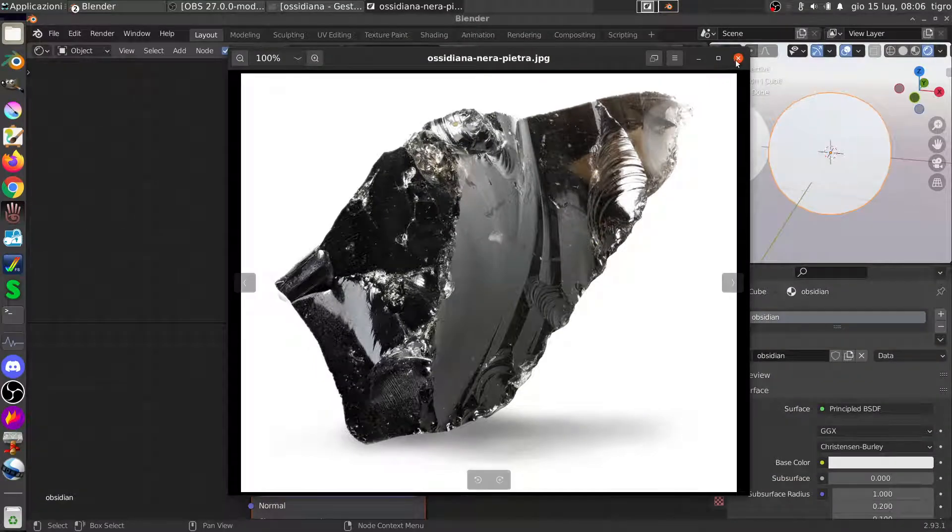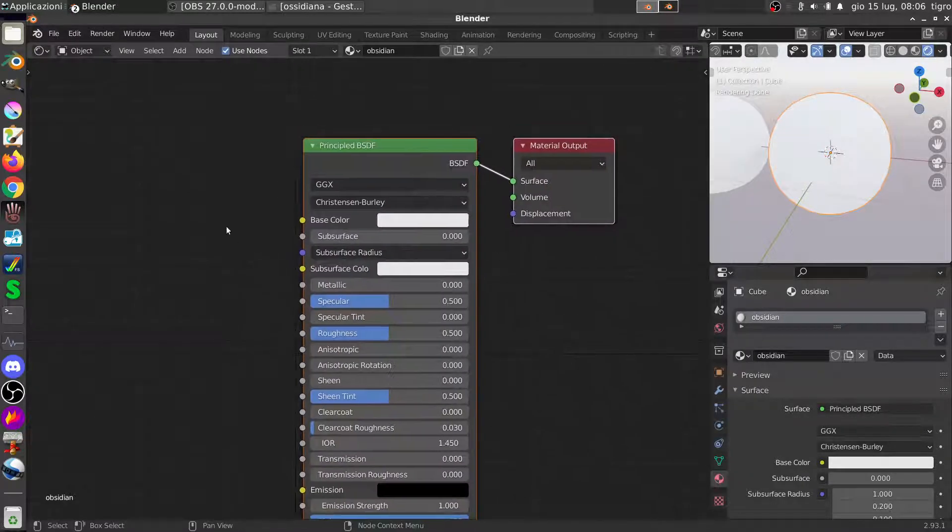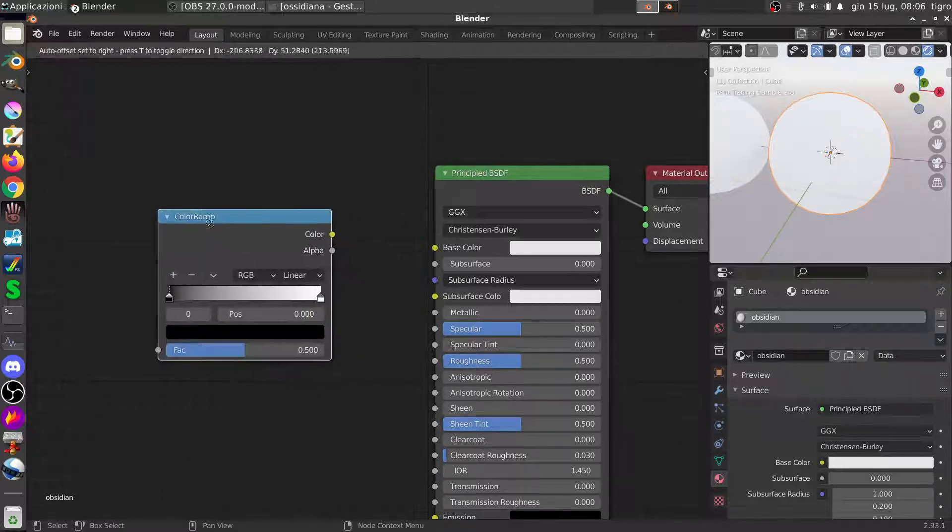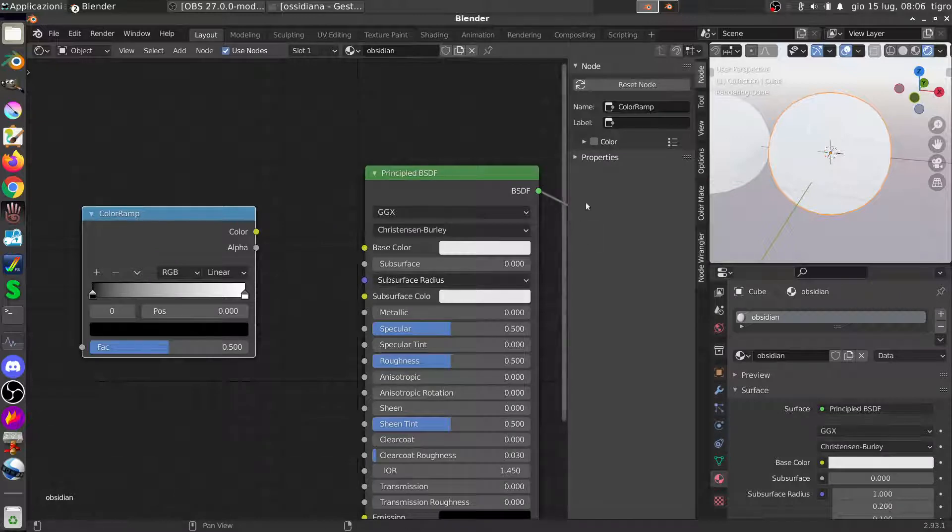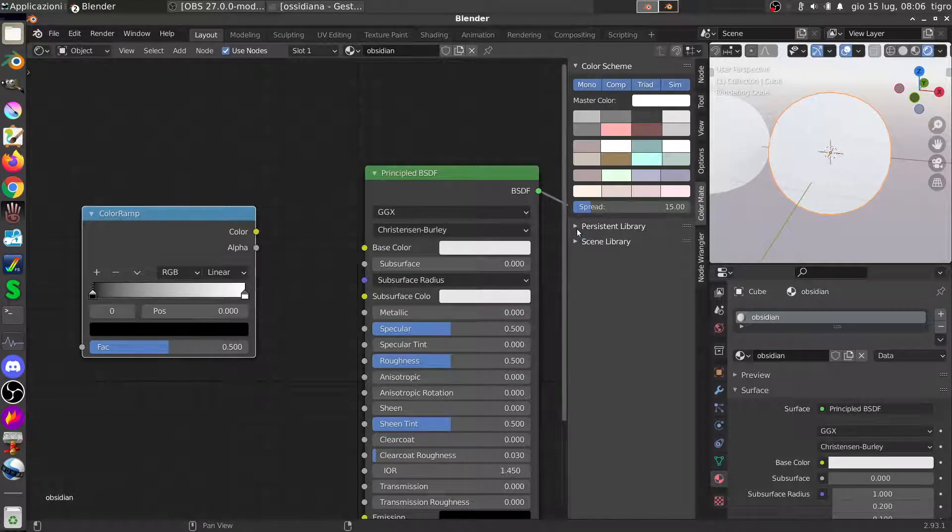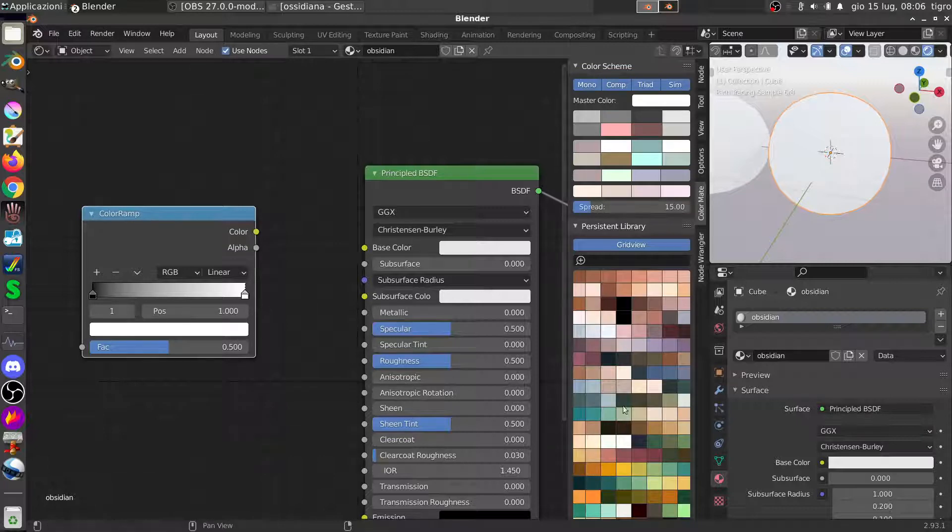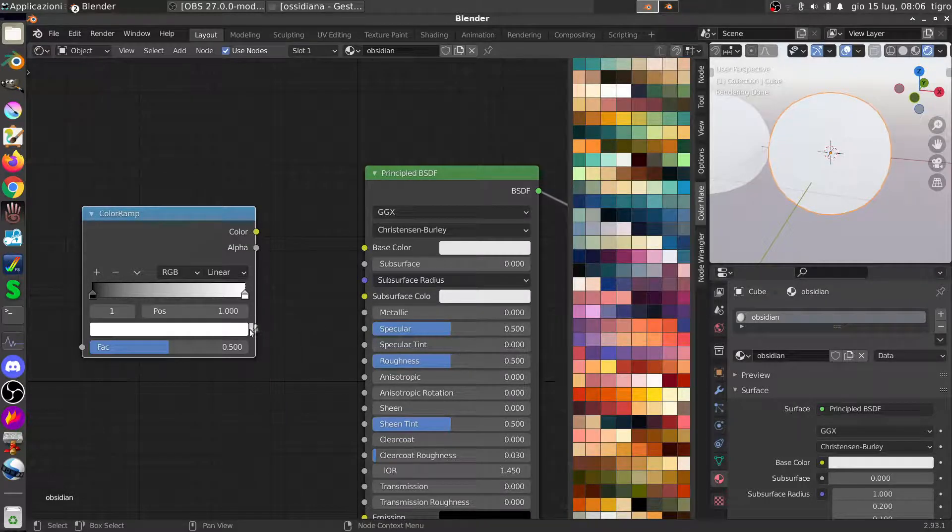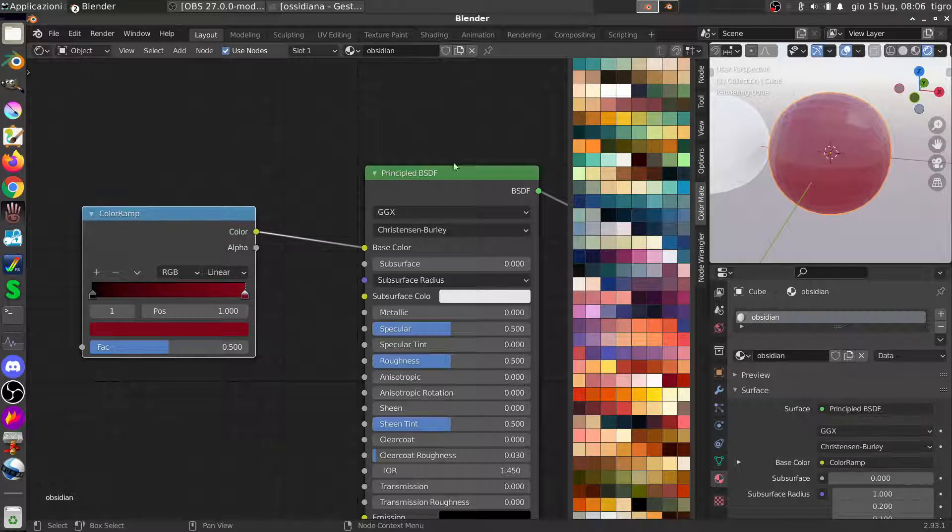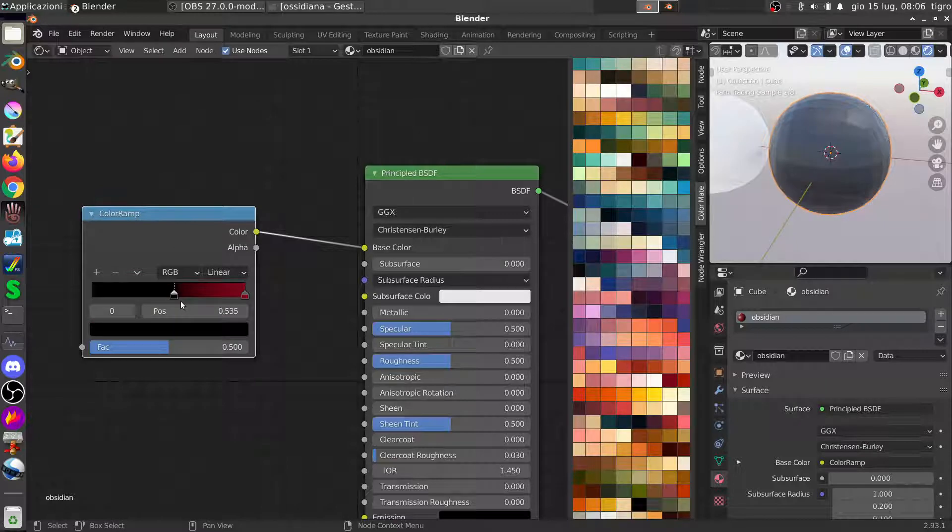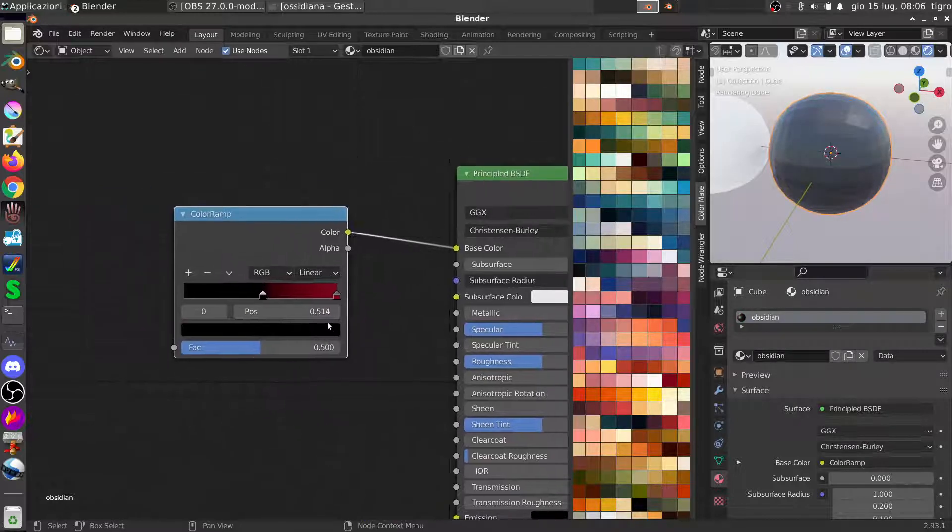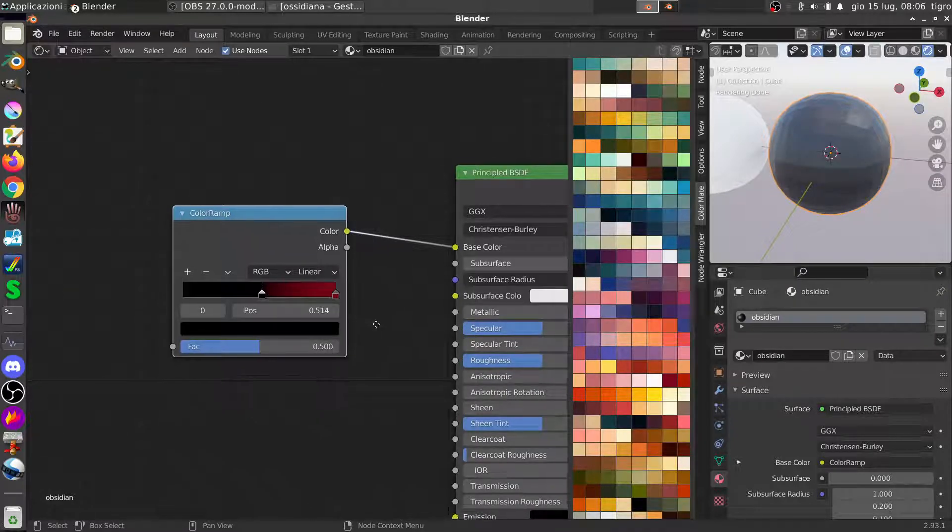First of all we need a color ramp and we need a color that is reddish, something like that. Okay, we put it in the base color. As you can see now it's totally red, that is not what we like. We'll use this kind of slide on the color ramp to make it closer to the depth, to the effect that we want.